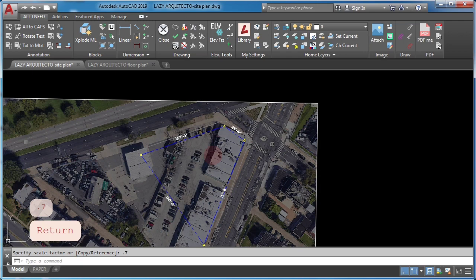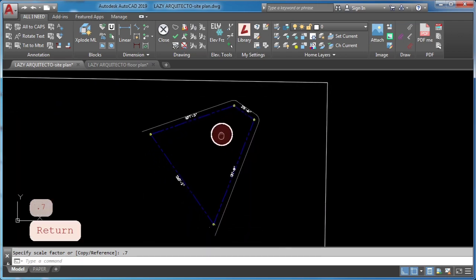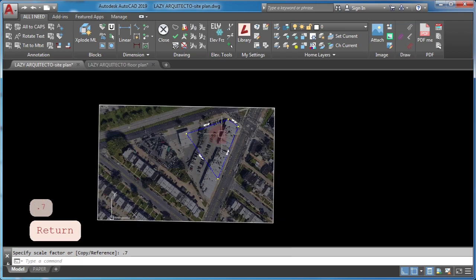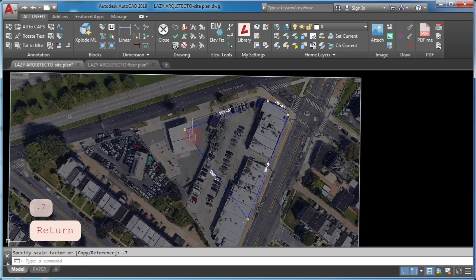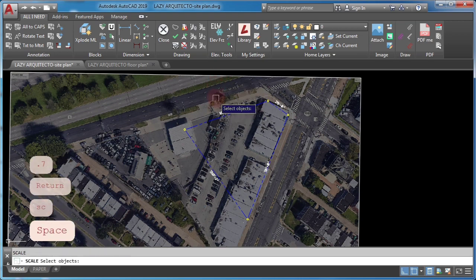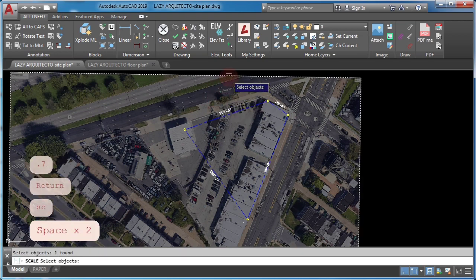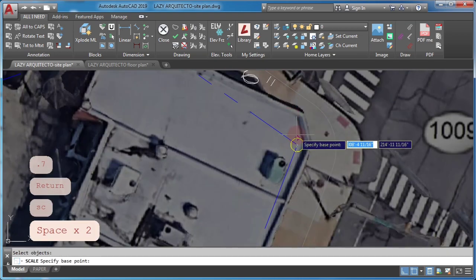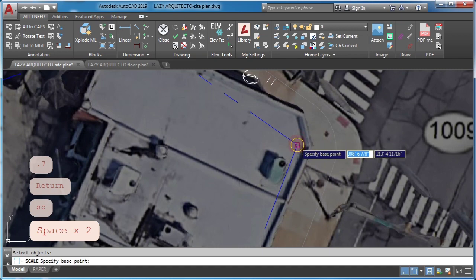This command can save you time if you know how to use it. So let's take a look at some awesome tricks that you can use to work smarter scaling objects in AutoCAD.